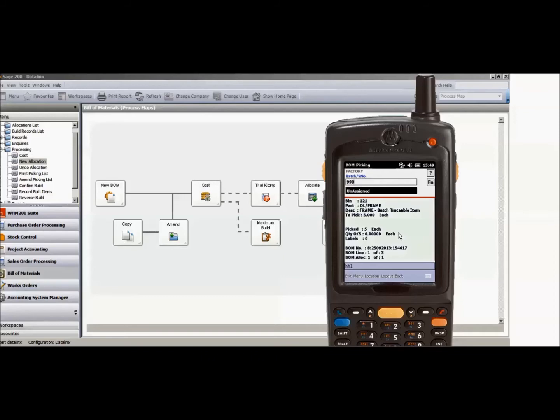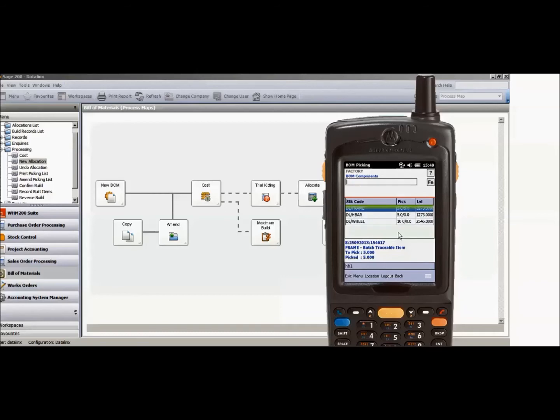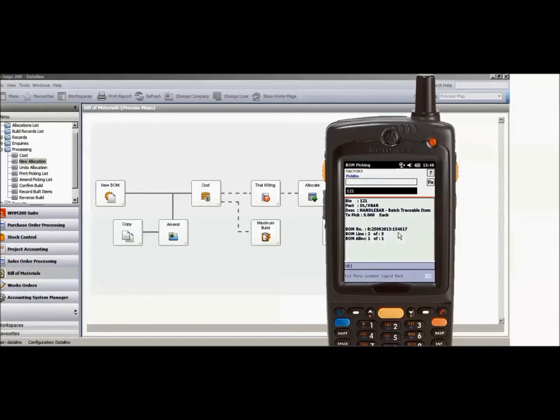Then choose my batch number and I can then confirm that I've picked those first items. That will change the color on the screen to say that those have been fully picked and I can then progress to my next item and so forth until I've completed my bill of material pick.